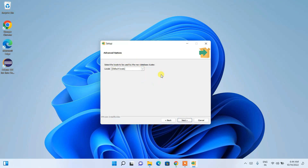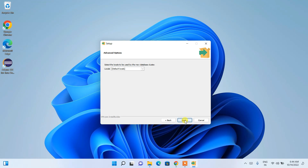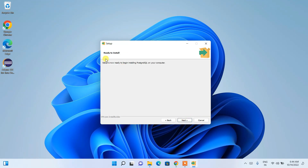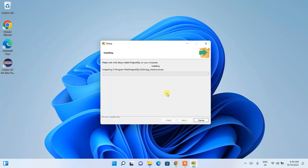In Advanced Options, you can choose the locale — for now, keep it as default. You can change it later if needed. Click Next. The installer is almost ready, so click Next again to begin installation.